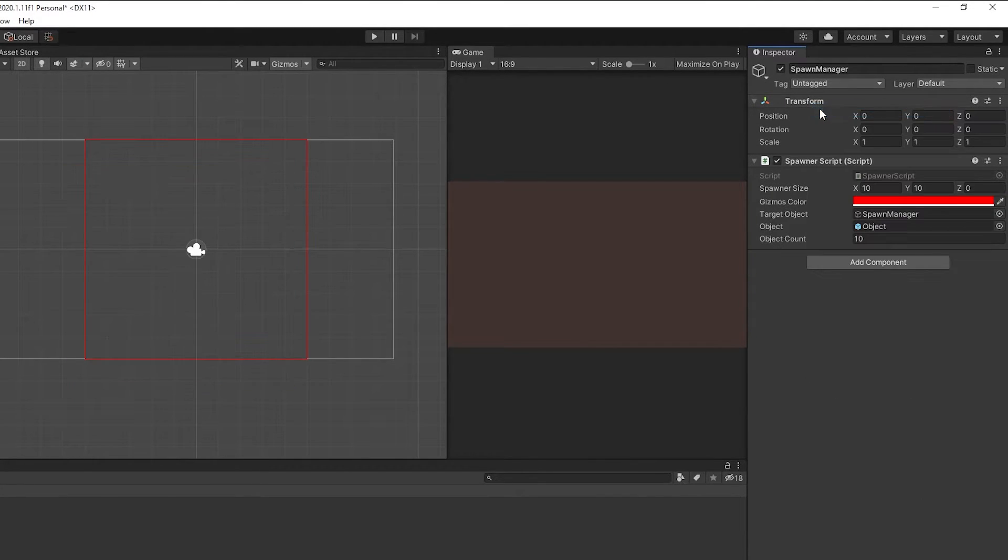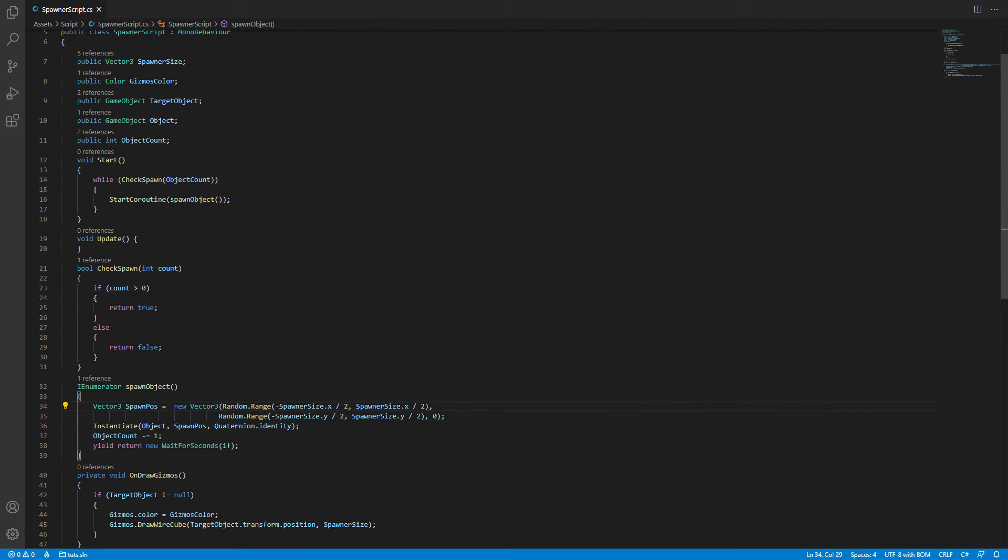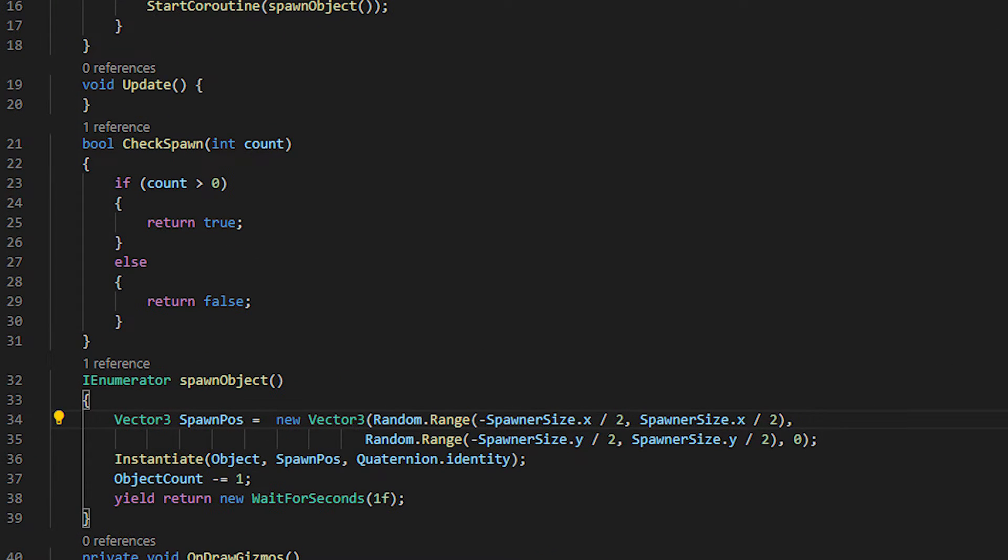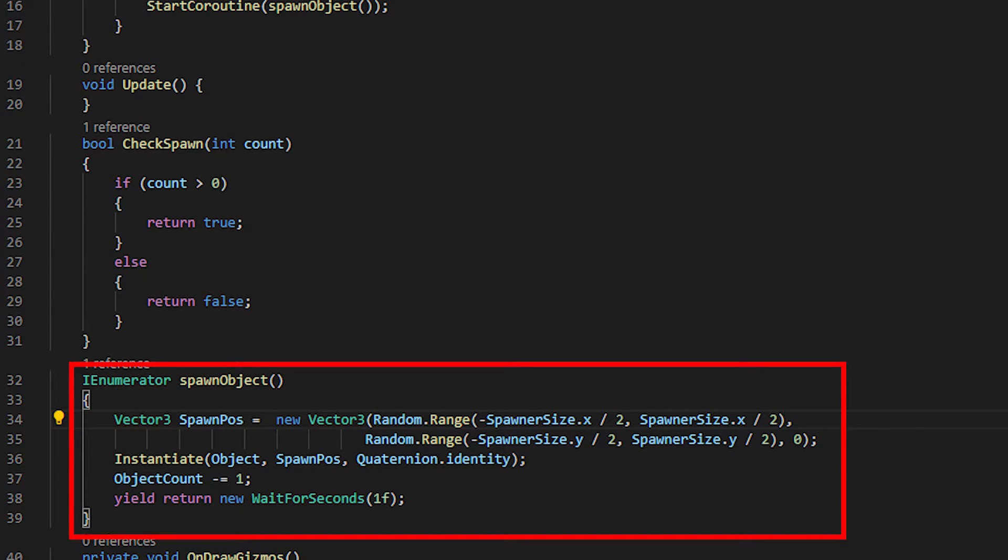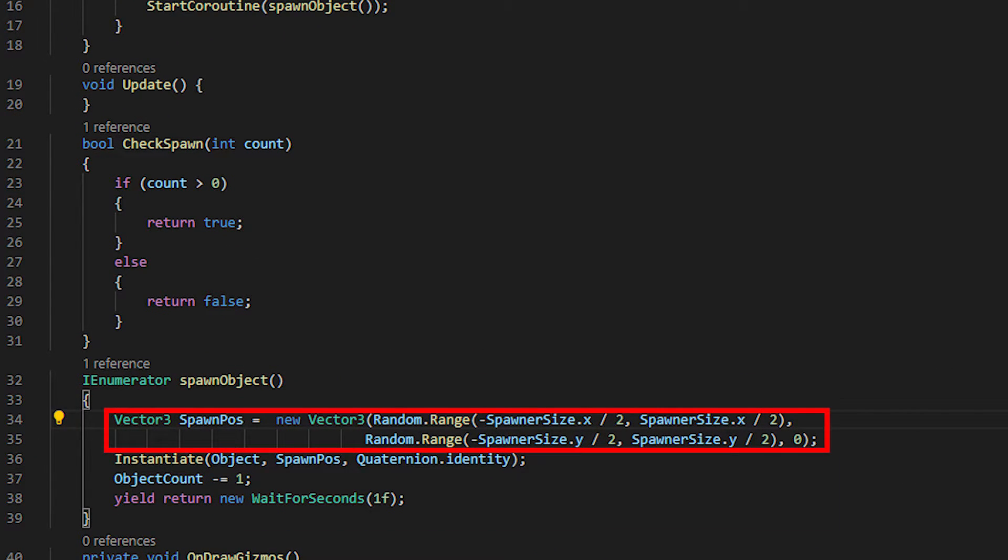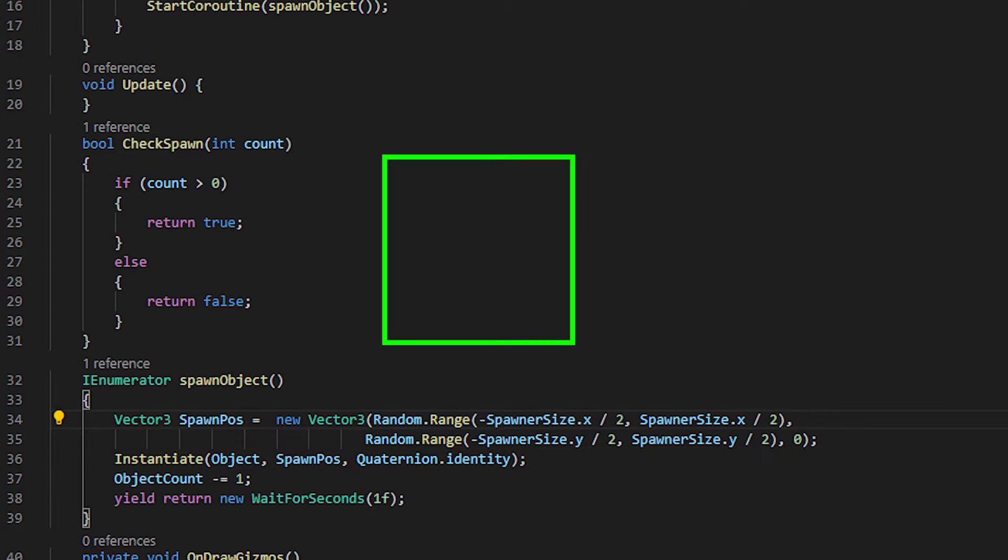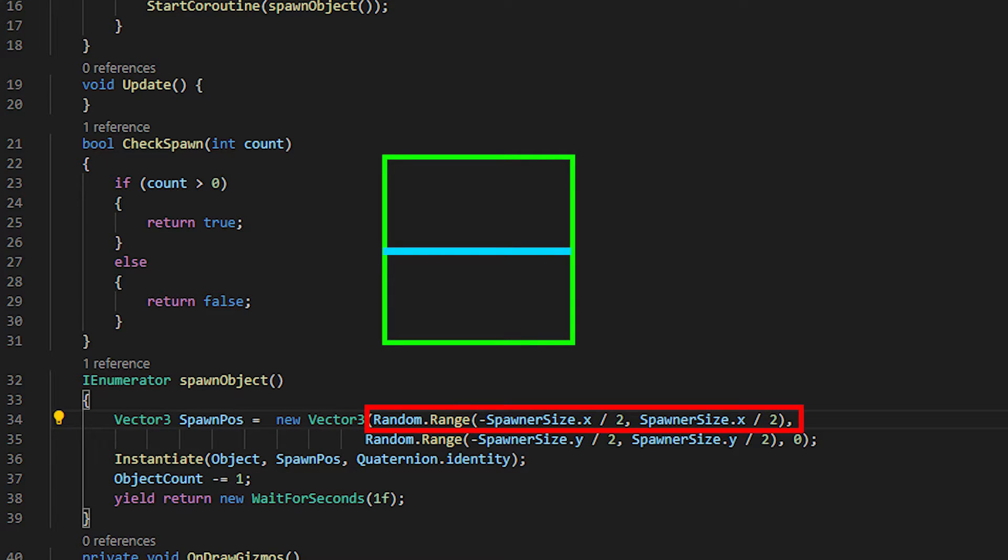Let's go back to the script to spawn the object. I have a numerator for spawning object. In the line here, it generates random value for object to spawn. To generate value from horizontal line, I use spawnersize.x and divide it by 2.